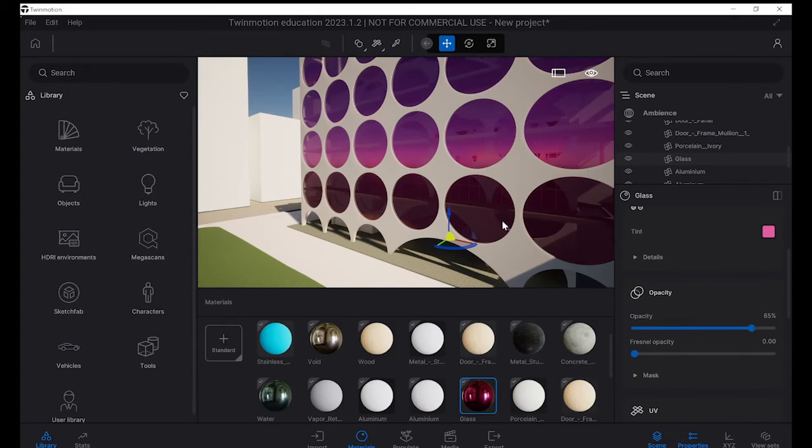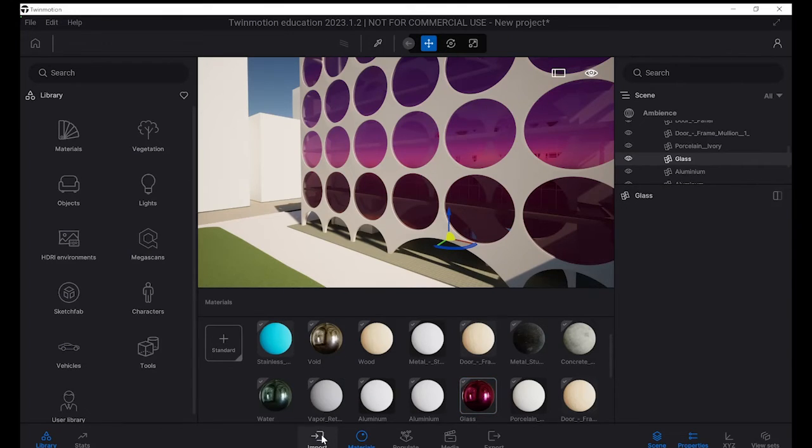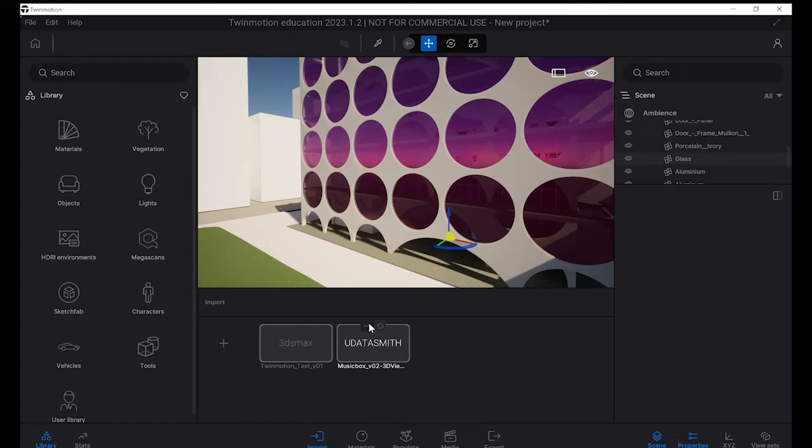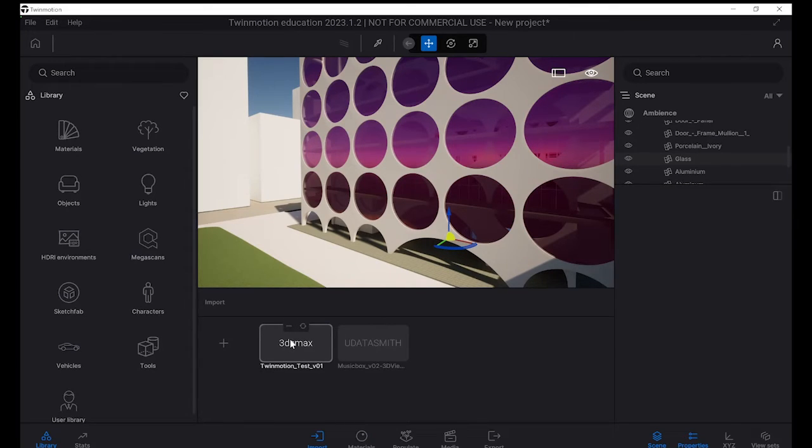Yeah, so it's looking pretty wild. But yeah, so there's some of the options with the importing. And you can see here, same thing applies. You can resync and update your files in the 3DS Max one as well.